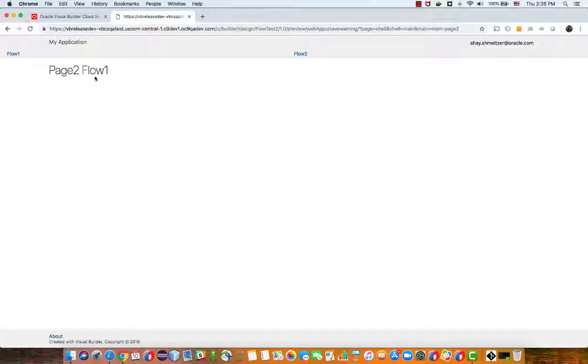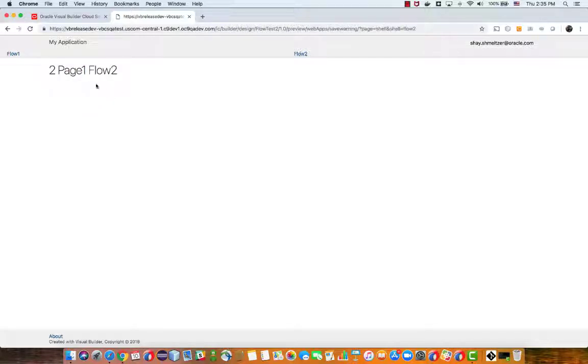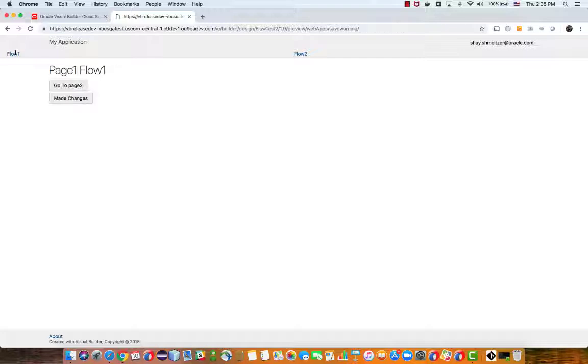When we click on go to page 2, we go to page 2 in flow 1 and we can click back to go to page 1 in flow 1. There's also this menu item that allows me to navigate to flow 2, so when I click on it I go to page 1 in flow 2. And if I click here I go to flow 1 and page 1.